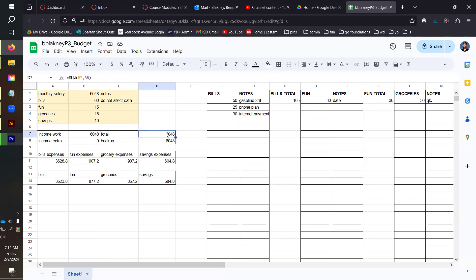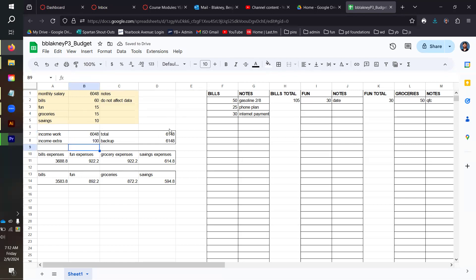A place that you earn any extra income, and these two cells should be added together to get your total amount of money. You can see in this top right that this says the sum of B7 and B8 because those are both of my income sections. For example, if I added $100 to the income extra section, D7 should increase by $100.